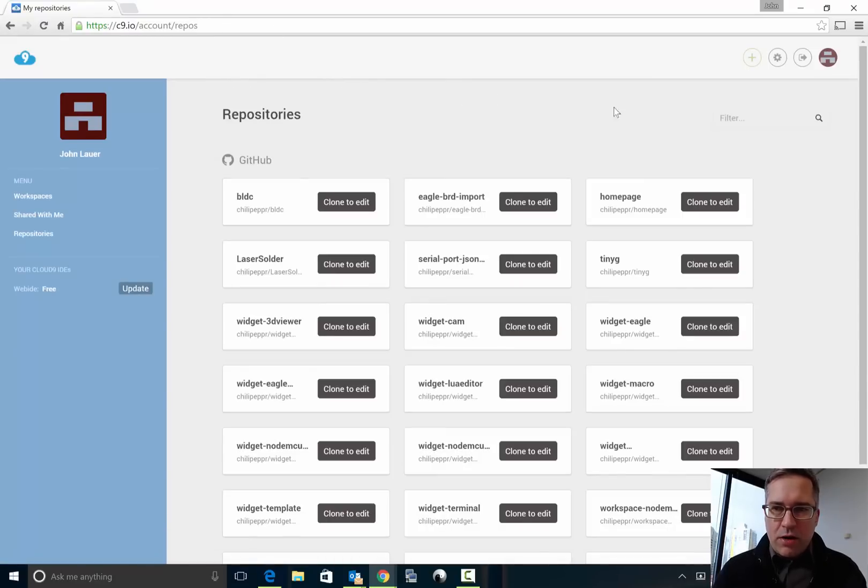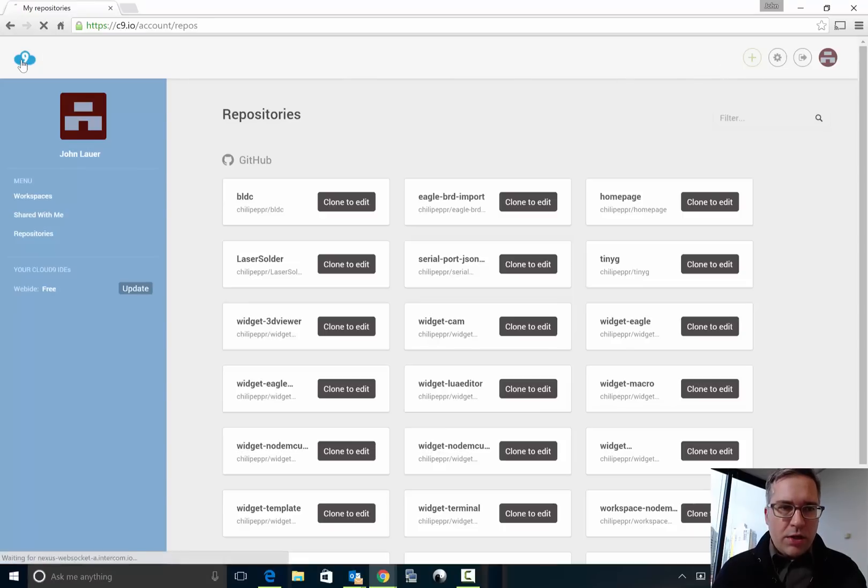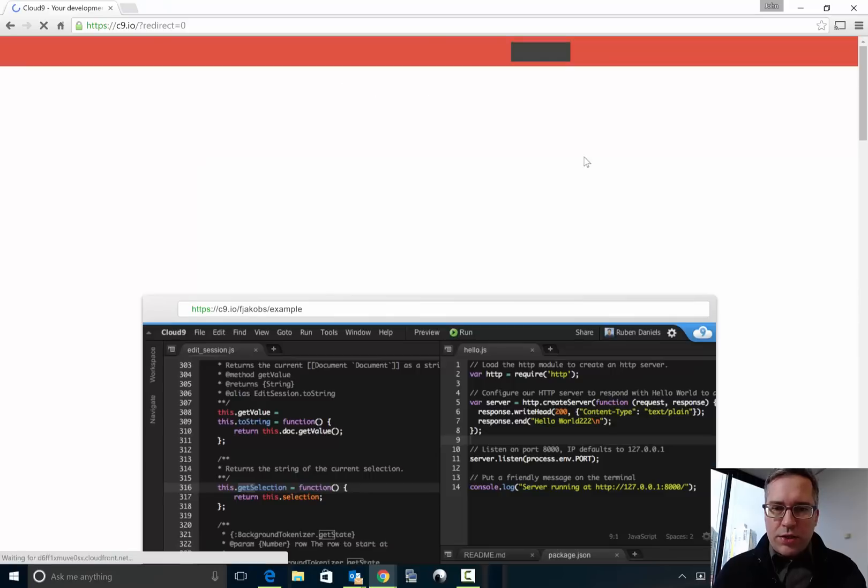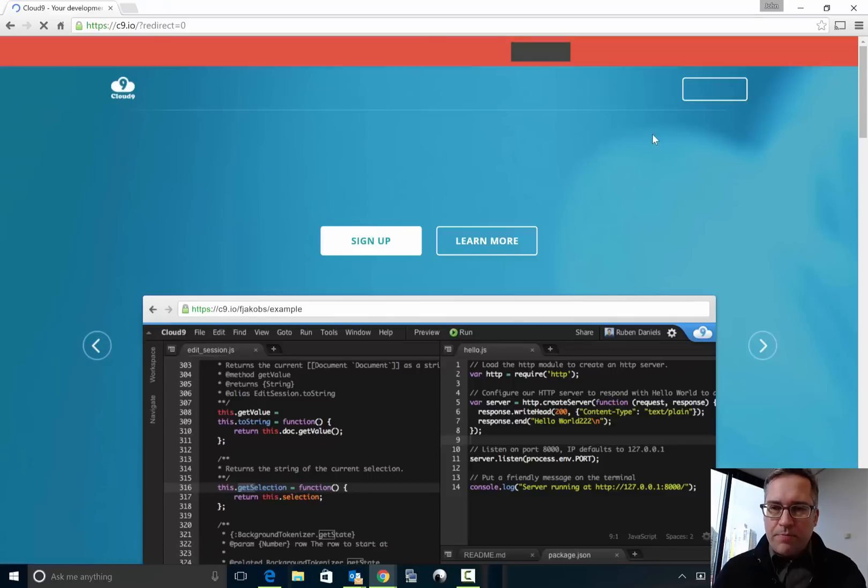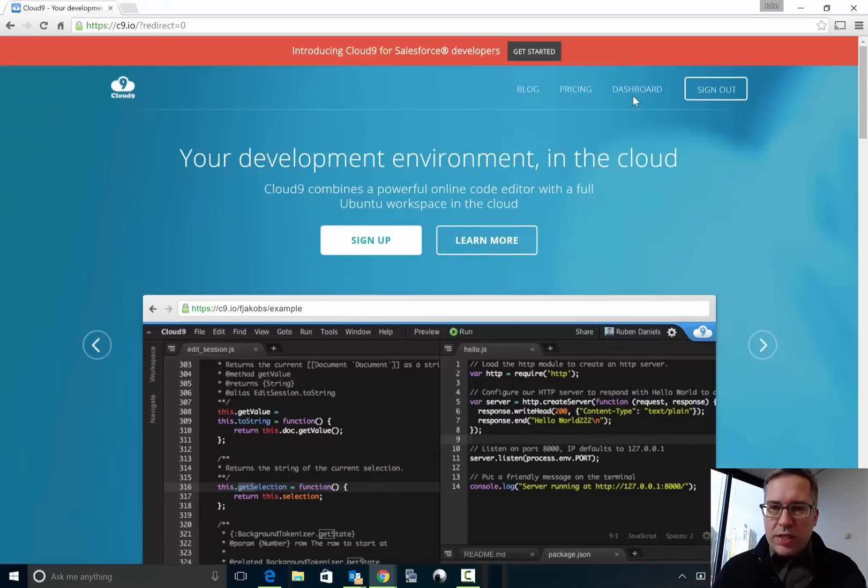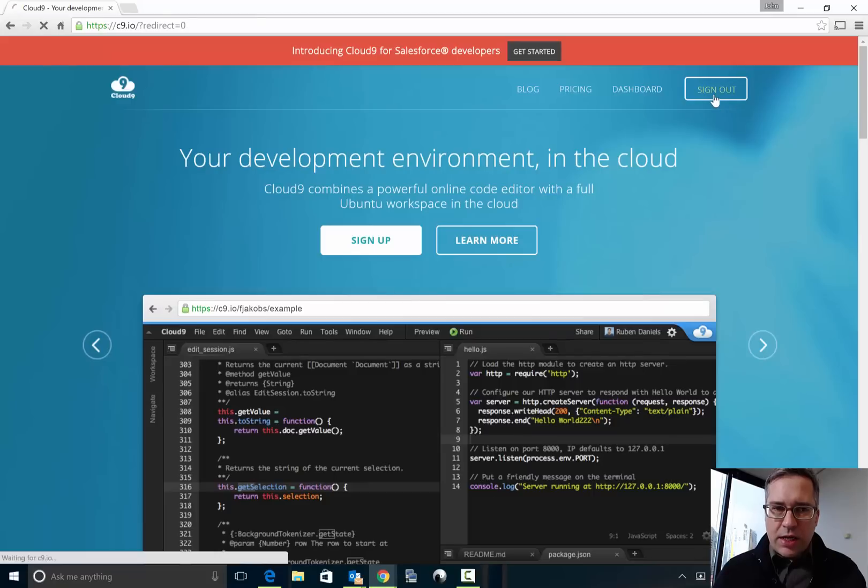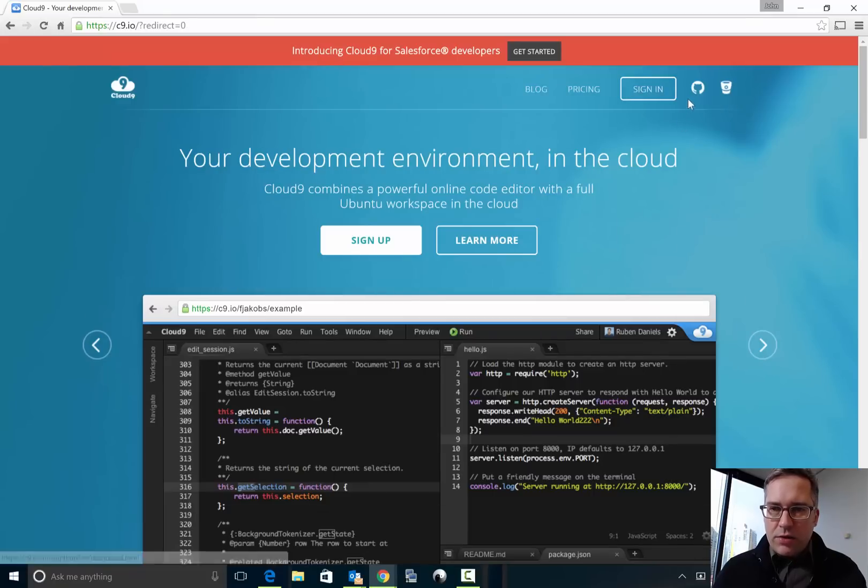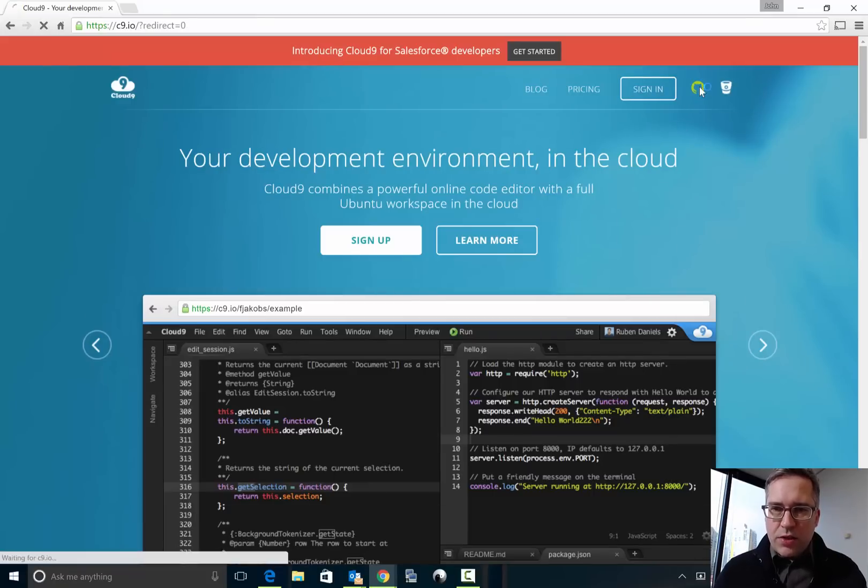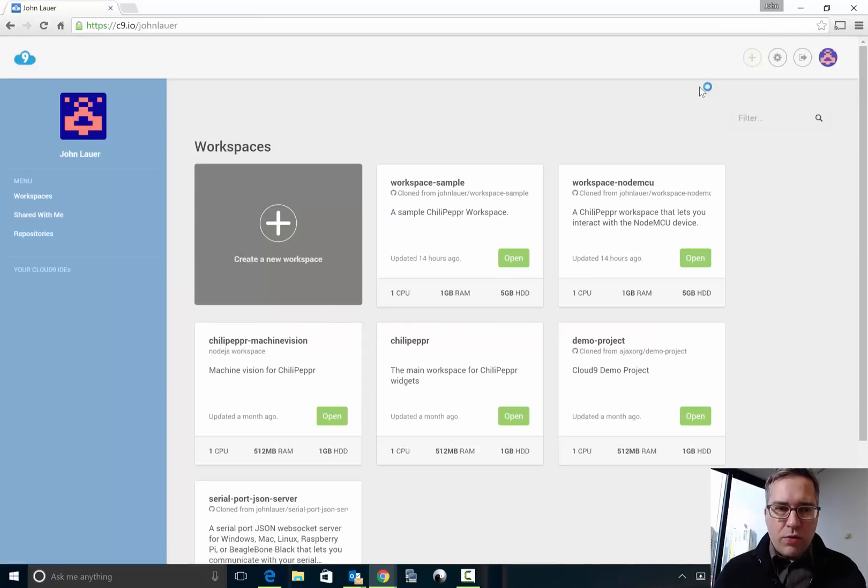If you don't have a Cloud9 account go ahead and do it, but when you create your account you will want to sign in via GitHub. So really quick I'll sign out and you'll want to actually do a sign in with GitHub because then it associates your GitHub account with your Cloud9.